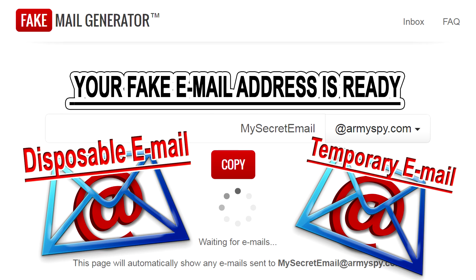Hello guys, welcome to Tech Plus where you can get the latest tech tips and tricks in minutes. Today I'm going to show you how to use a disposable email address for temporary email address verification for free.